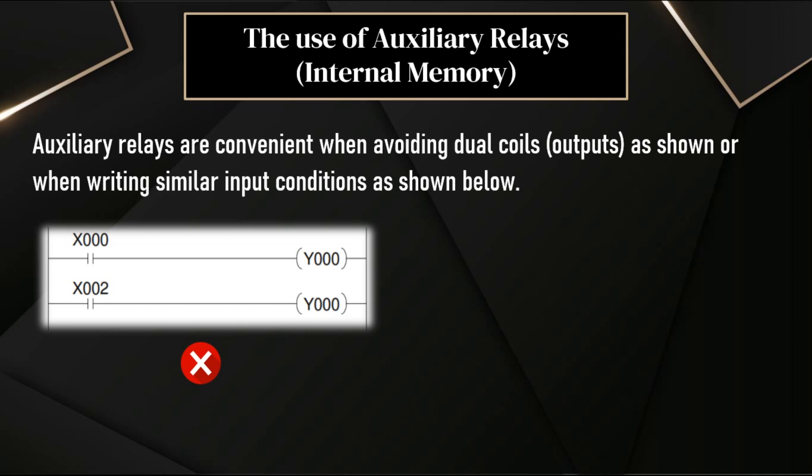We already discussed, we have to avoid the usage of double assignments of same output in different runs. So, we can use internal memory bits.